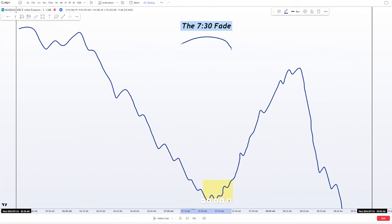I did not learn this setup from anybody. This is completely mine as far as I know of — I'm sure other people play it, otherwise it wouldn't work. This is something that I noticed in price action and it turned into one of my favorite setups of all time, and it's time-based. This type of setup is what I call a stage setter: it doesn't give you an exact entry point, but it gives you a window of time where you expect something to happen. That is extremely powerful because it's almost an automatic bias.